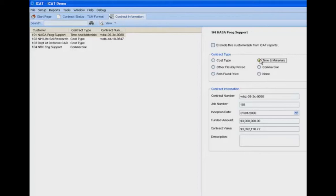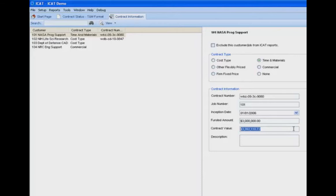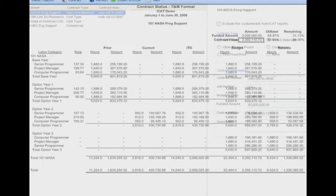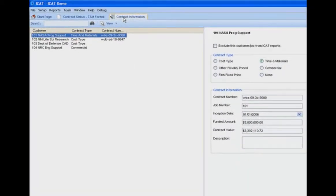Once we've identified the contract type, we have additional contract information to record. We have a contract number — that's the number the government identifies for this contract — a job number which could be our own internal job number or task number, an inception date for the contract, and the funded amount and contract value, which are values the user enters into the screen.